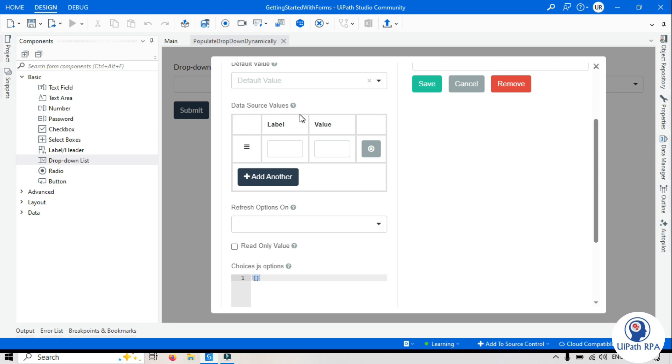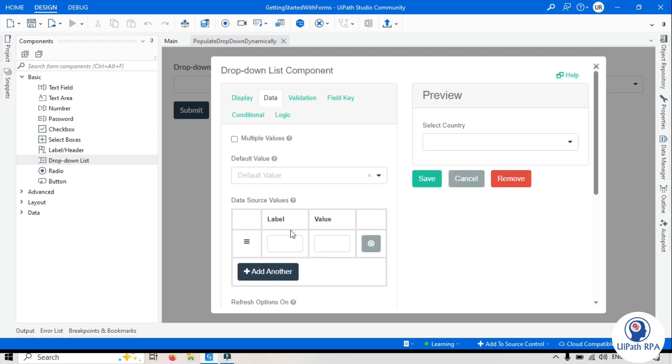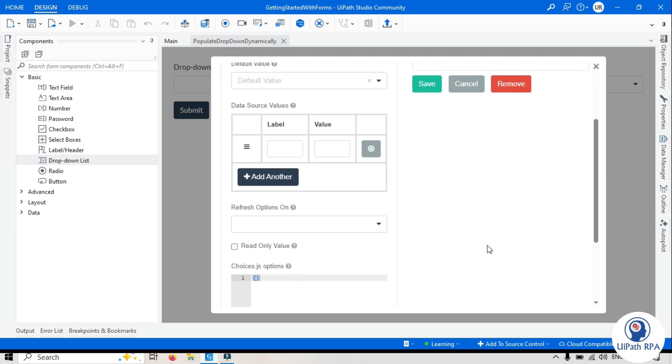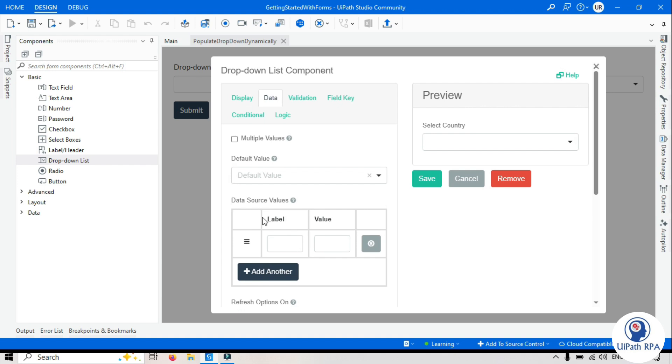Go to data and now as you know that this is the data source values. Whatever value will enter here that will populate in this dropdown list. I don't want to type here, I don't want to add here hard-coded or a static value. I want to take it on runtime from the workflow.